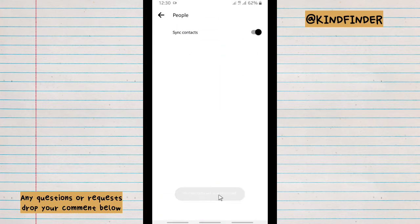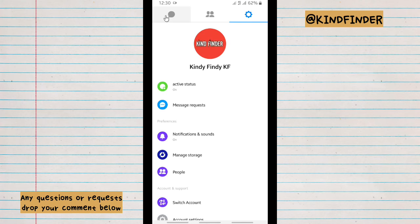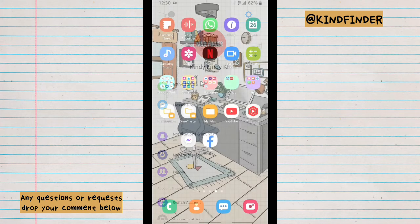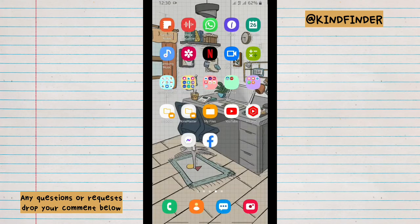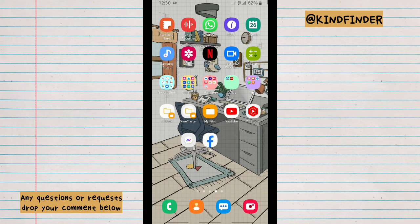And your contacts will now be synced on Messenger. Alright guys, so that was how to turn on sync contacts on Messenger. Thanks for watching this video. If you found this very helpful, don't forget to hit the thumbs up button and share it to your friends. Once again, thank you and good luck.